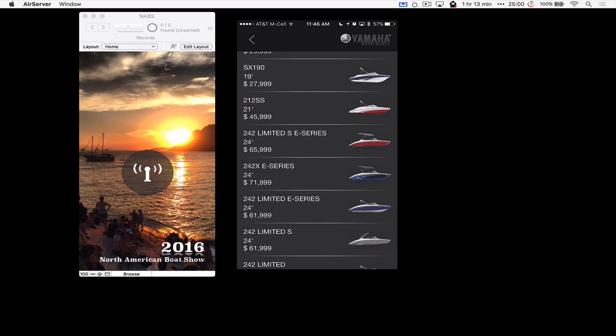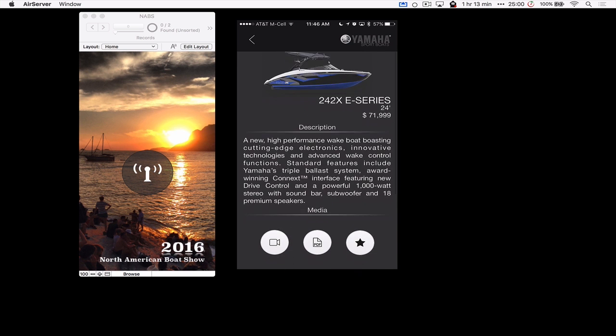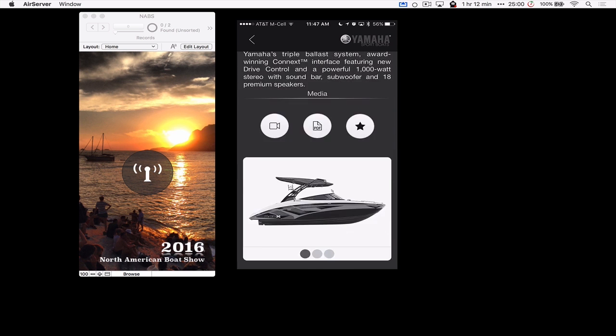That said, FileMaker Go, FileMaker on iOS really has a lot of functionality that's great for this kind of event. So now I can click on one of these boats. Click on this e-series here. Got a nice description. I know the cost. So I can scroll through here and see what other images exist.